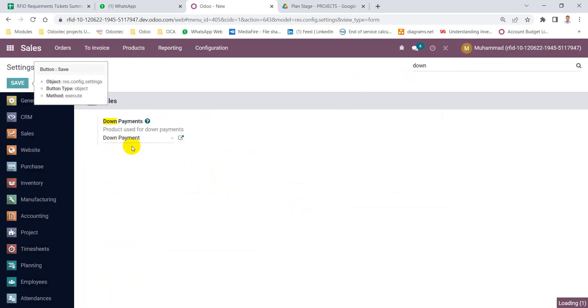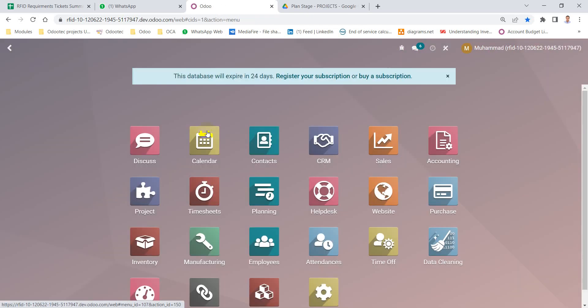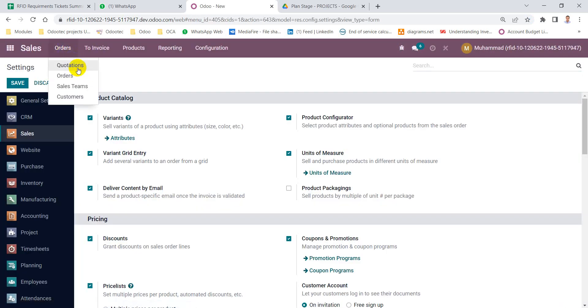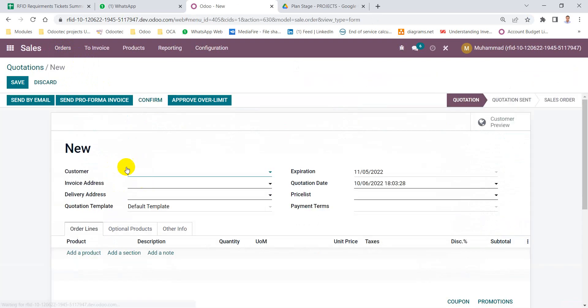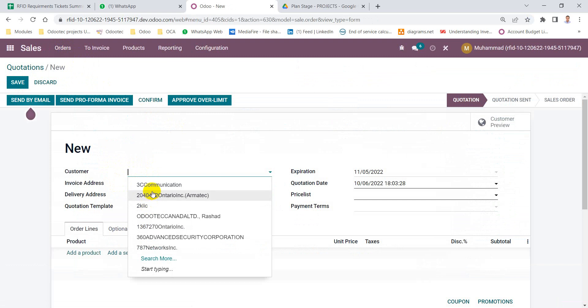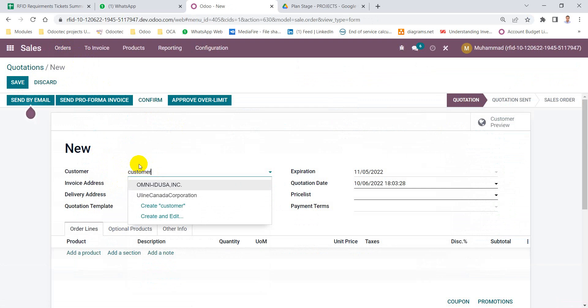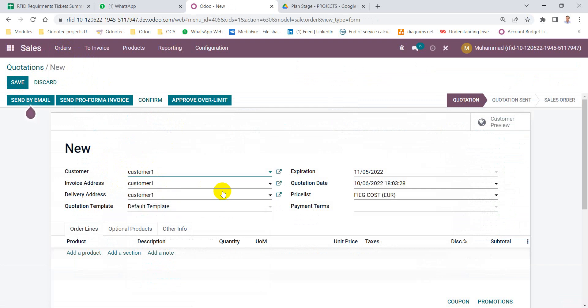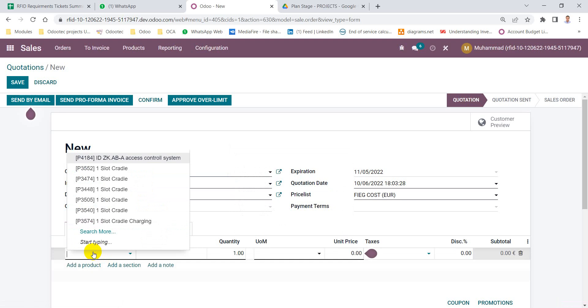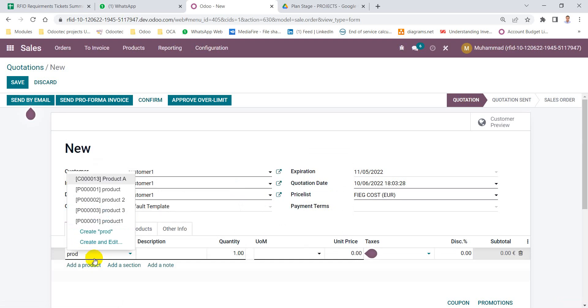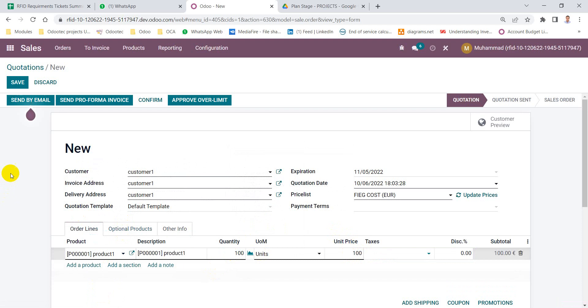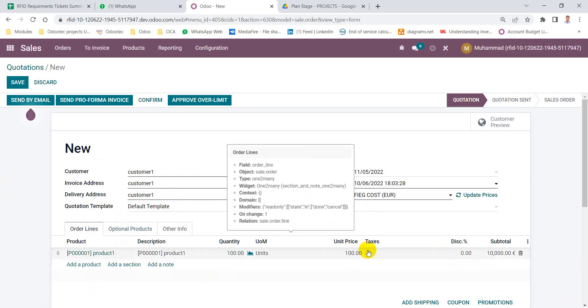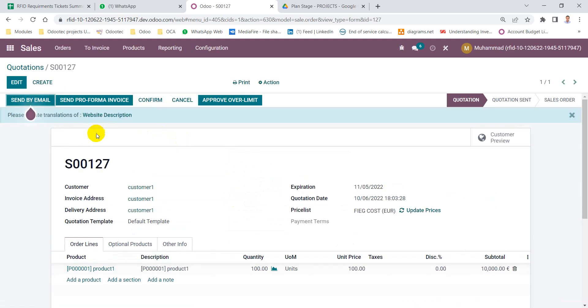Then I go to the sales module, create a quotation, new quotation, create for a customer. Customer one, for example. And add a product, let's say 100 units at 100 per 100. So I will save the sales order and confirm.